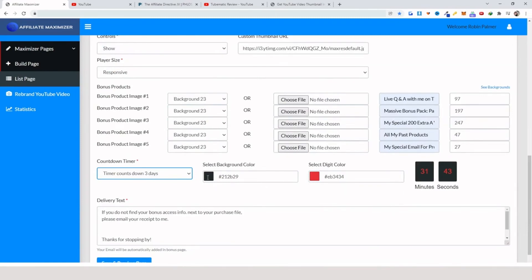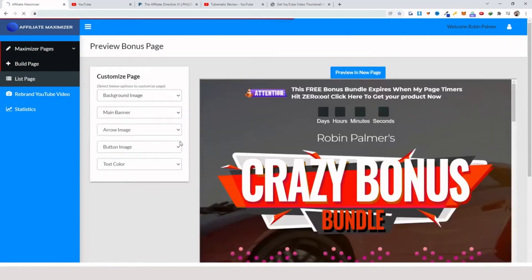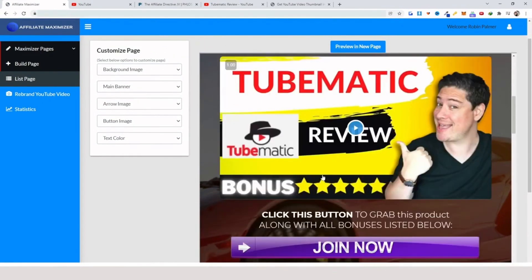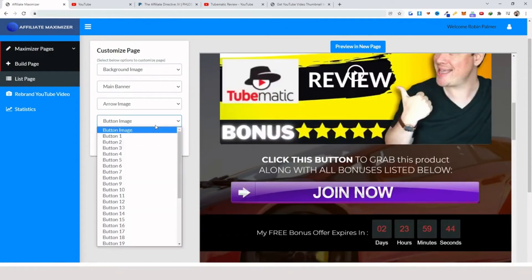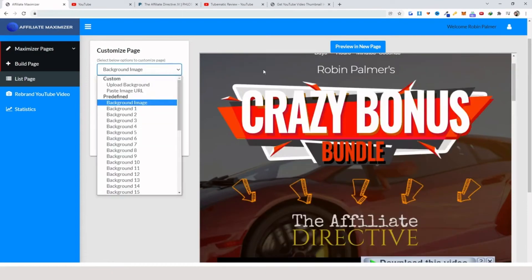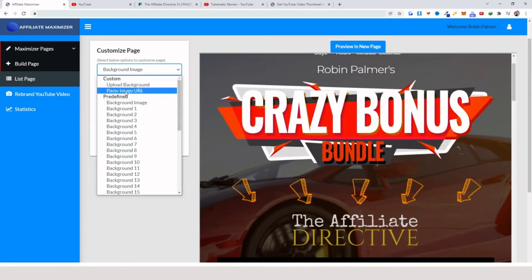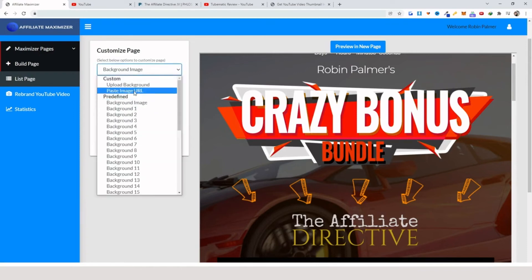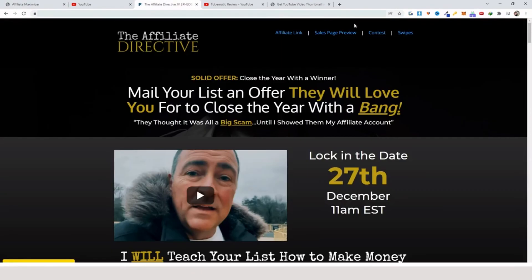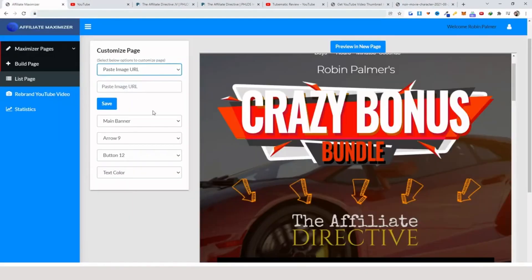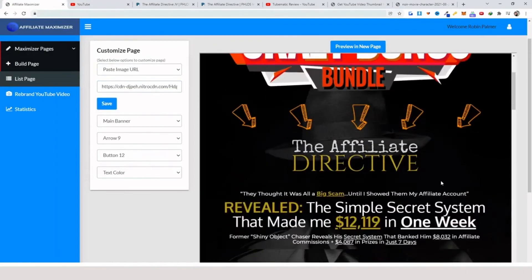You can change the color of the background and digits here. Then you basically just click 'Save and Preview.' Here you have the opportunity to change the background image, the main banner, the arrow image, the button image, and the text color. I'm going to change the buttons and play around a little bit. For the background, you can upload or paste an image URL. My recommendation is to change these four things first, then add the background image. I go to the product's sales page, grab the background image URL, paste it here, click save — and as you can see it looks pretty cool.